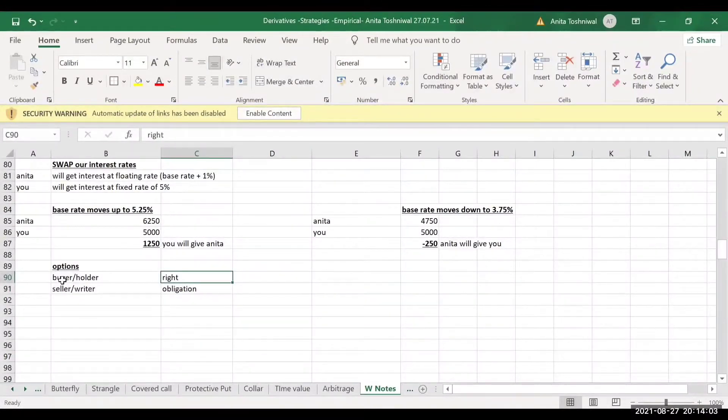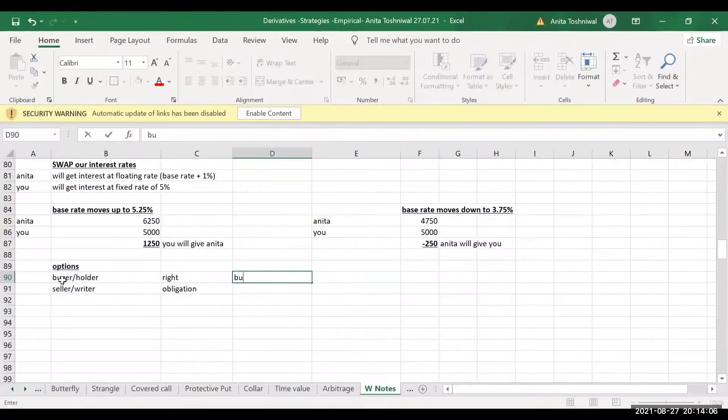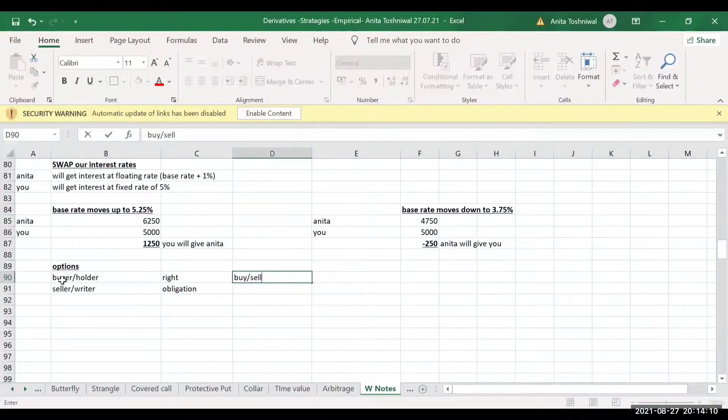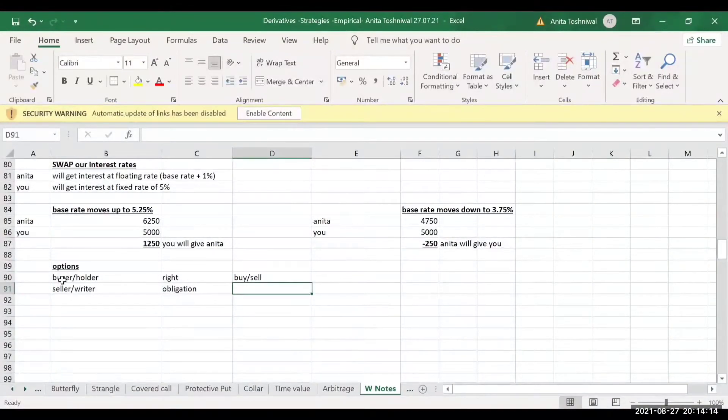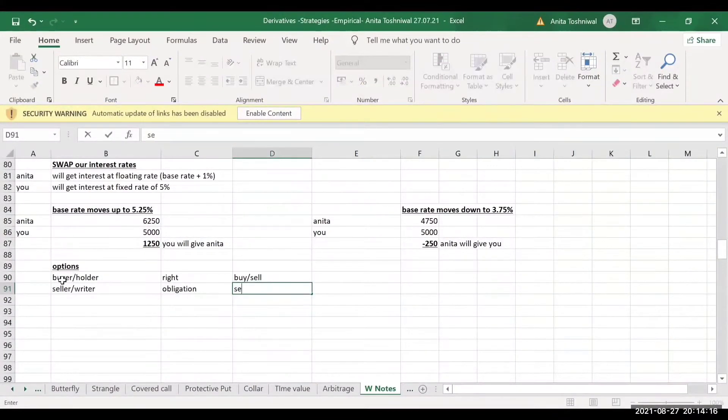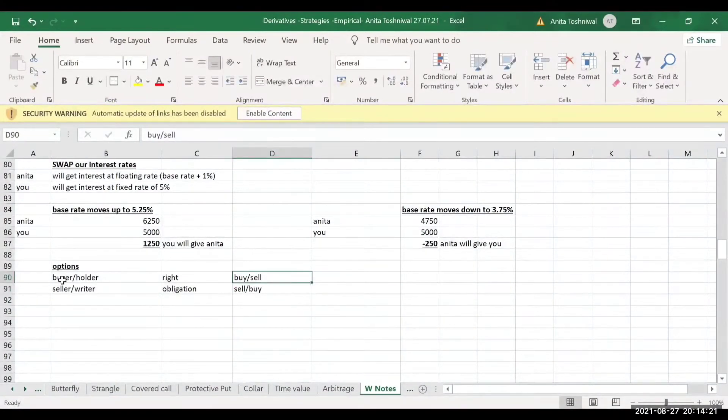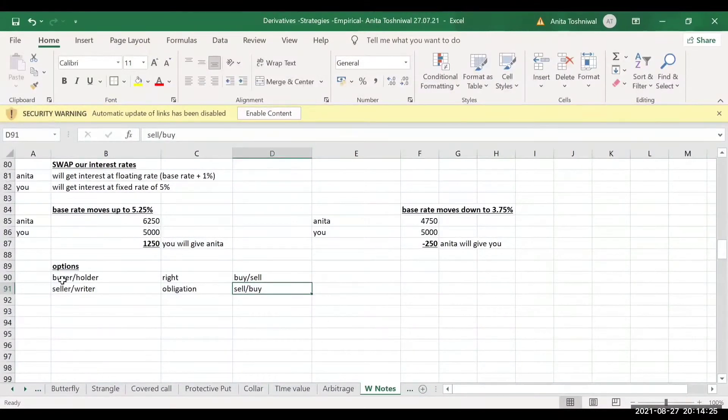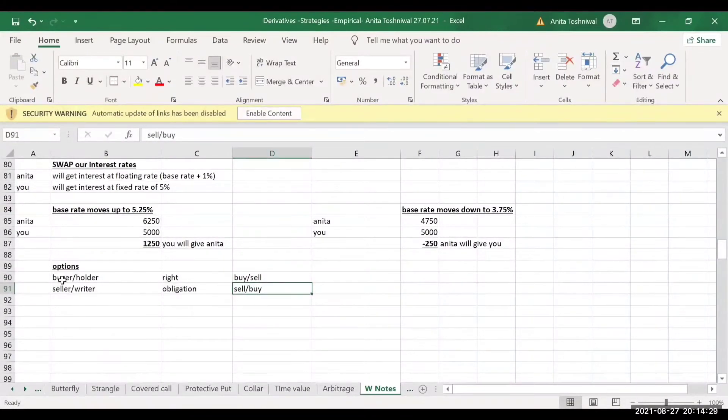What is the right that the buyer has? The buyer has a right to either buy or sell, and the seller has an obligation to sell or buy. That means when the buyer has a right to buy, the seller has an obligation to sell.